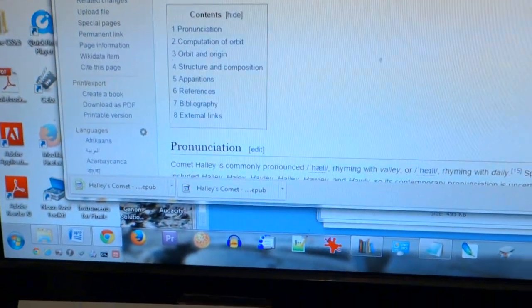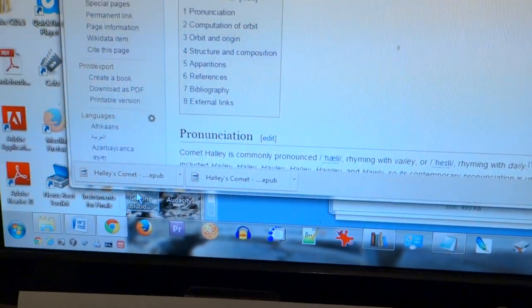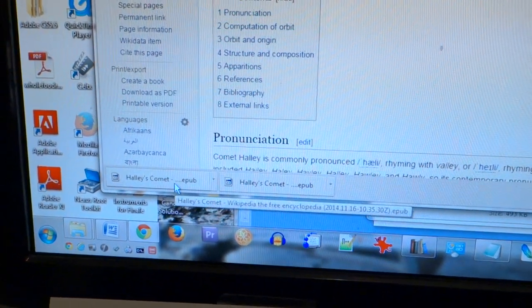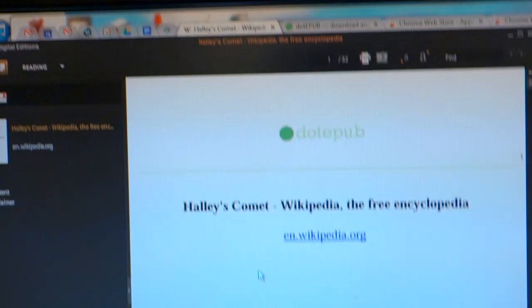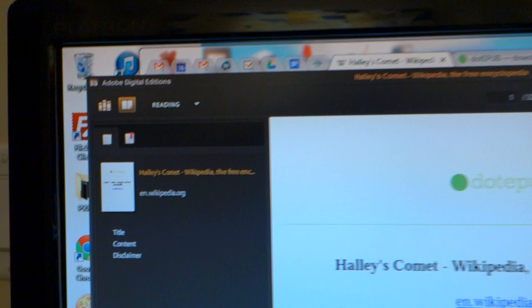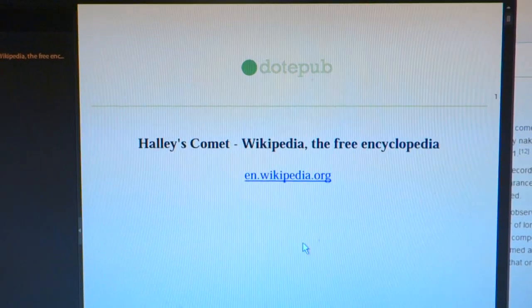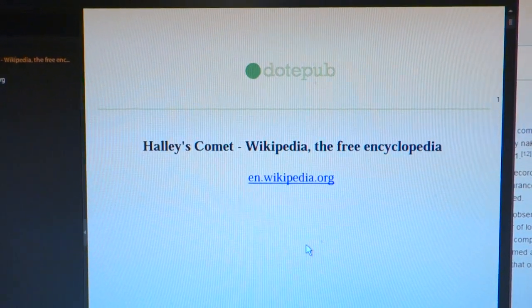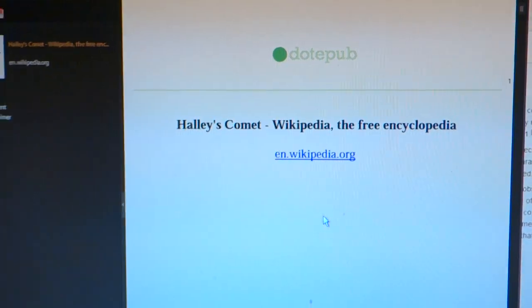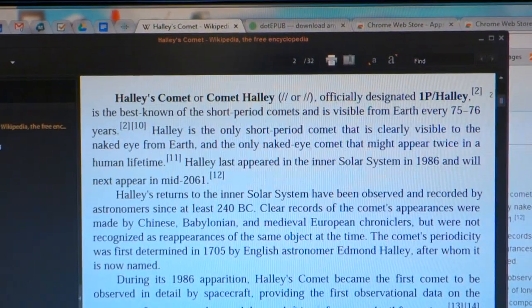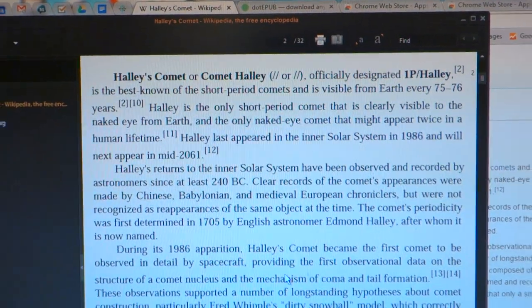It is saving, and now it's saved. Open up Halley's Comet ePub. You can use any e-book reader for this. I'm using Adobe Digital Editions, and now it's created an e-book which I'm reading right now. Scroll down and it's got all the information here.